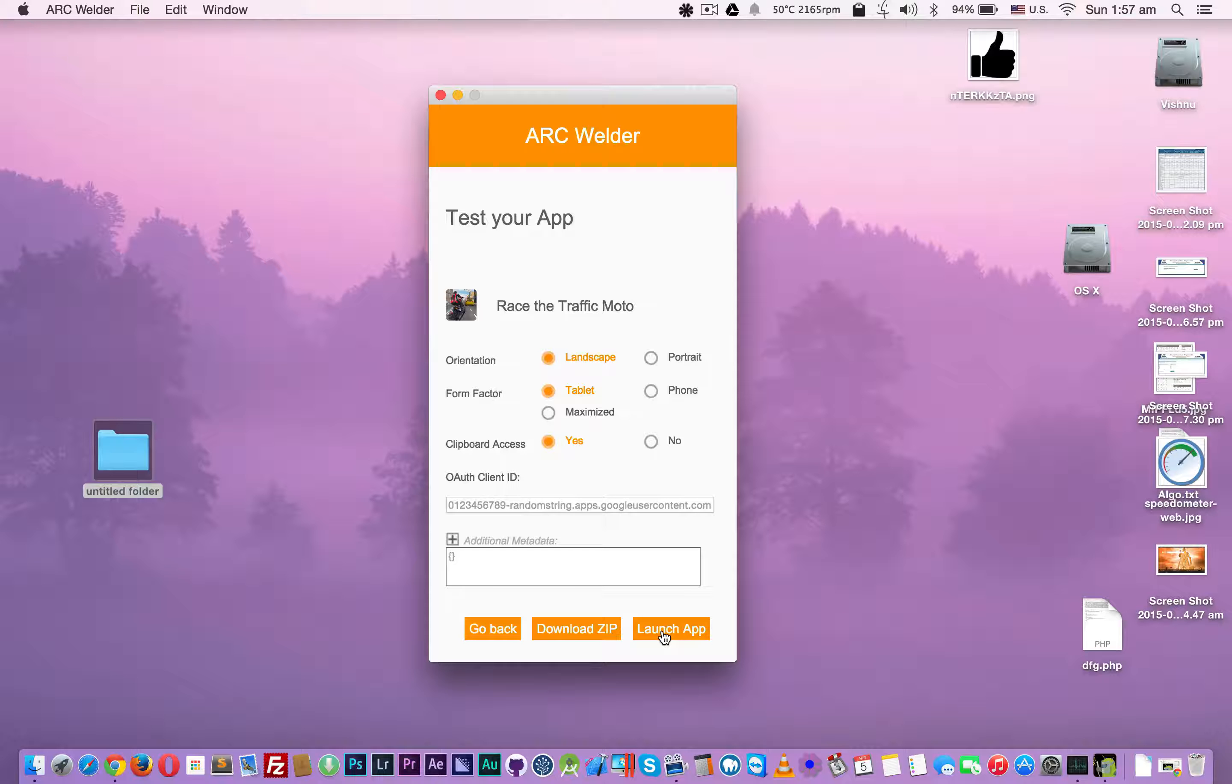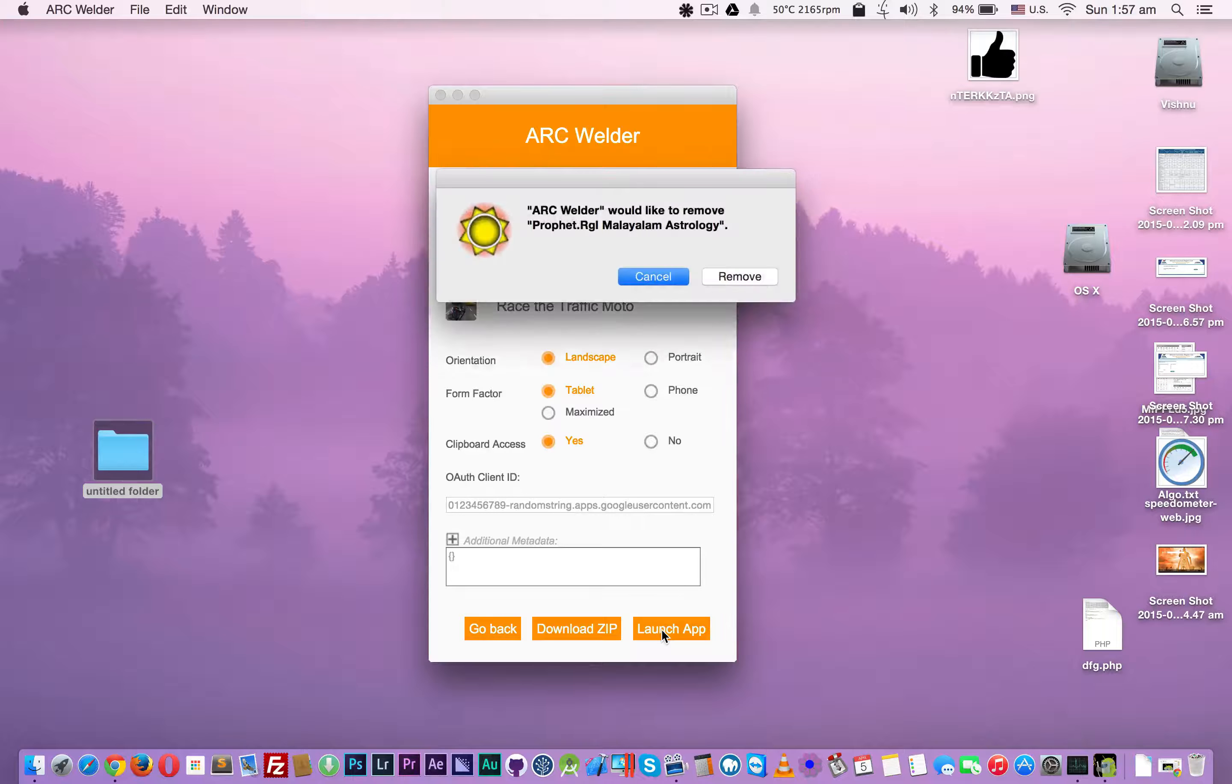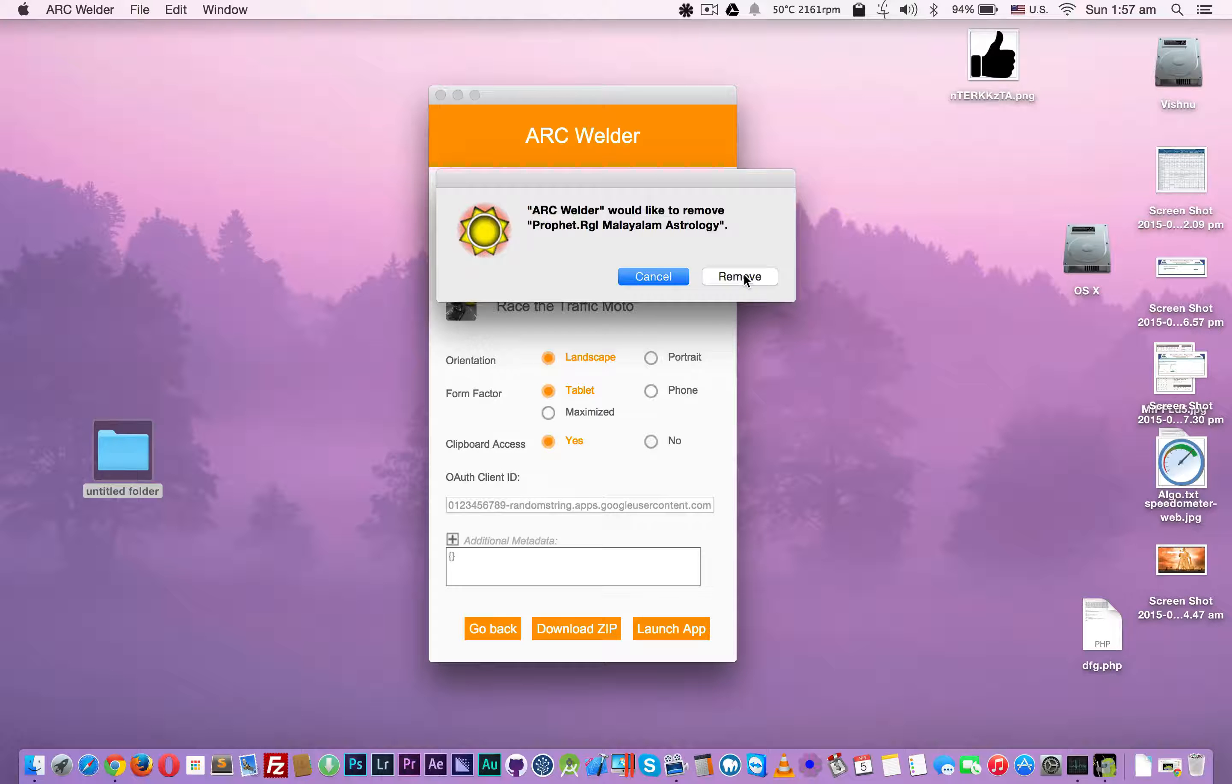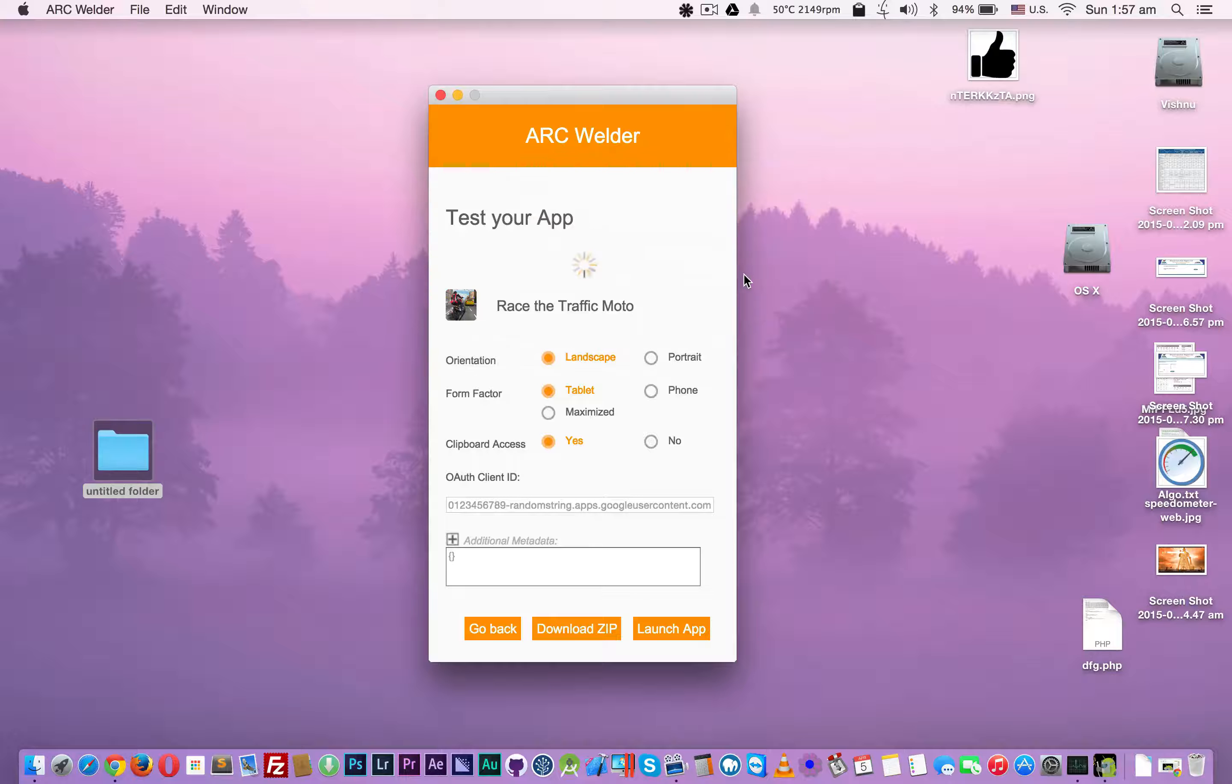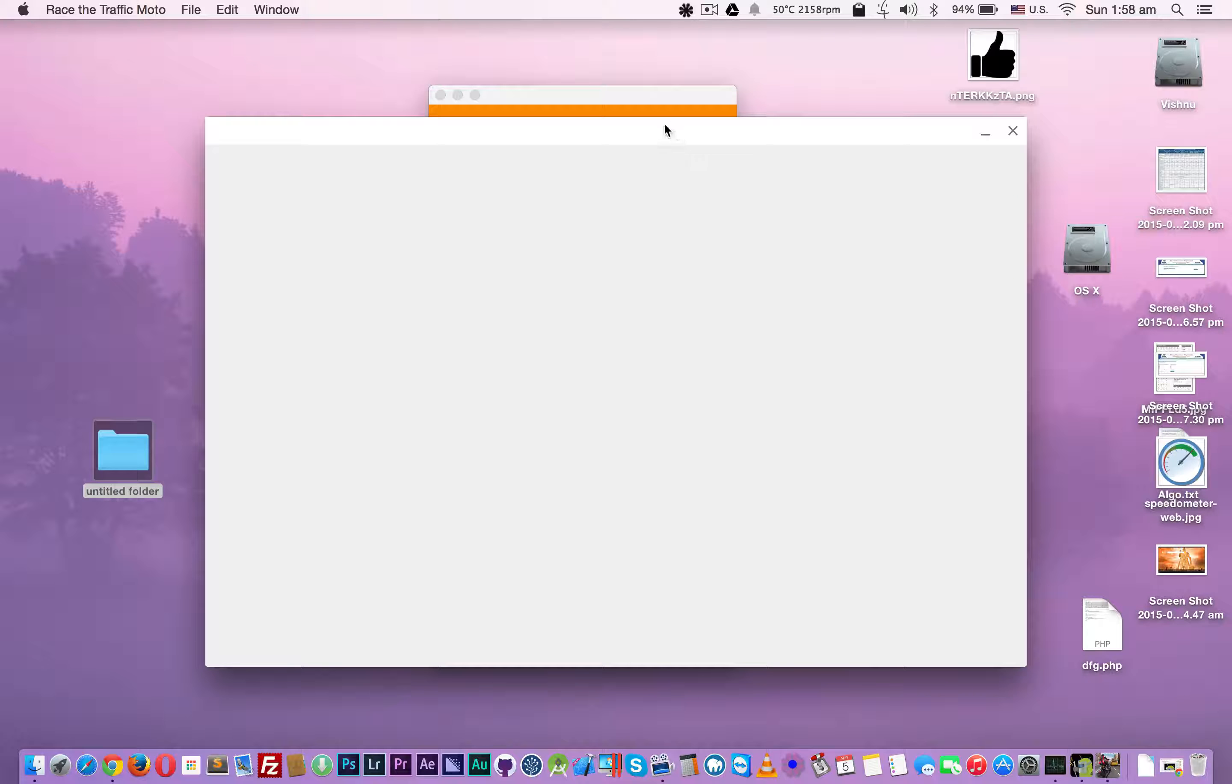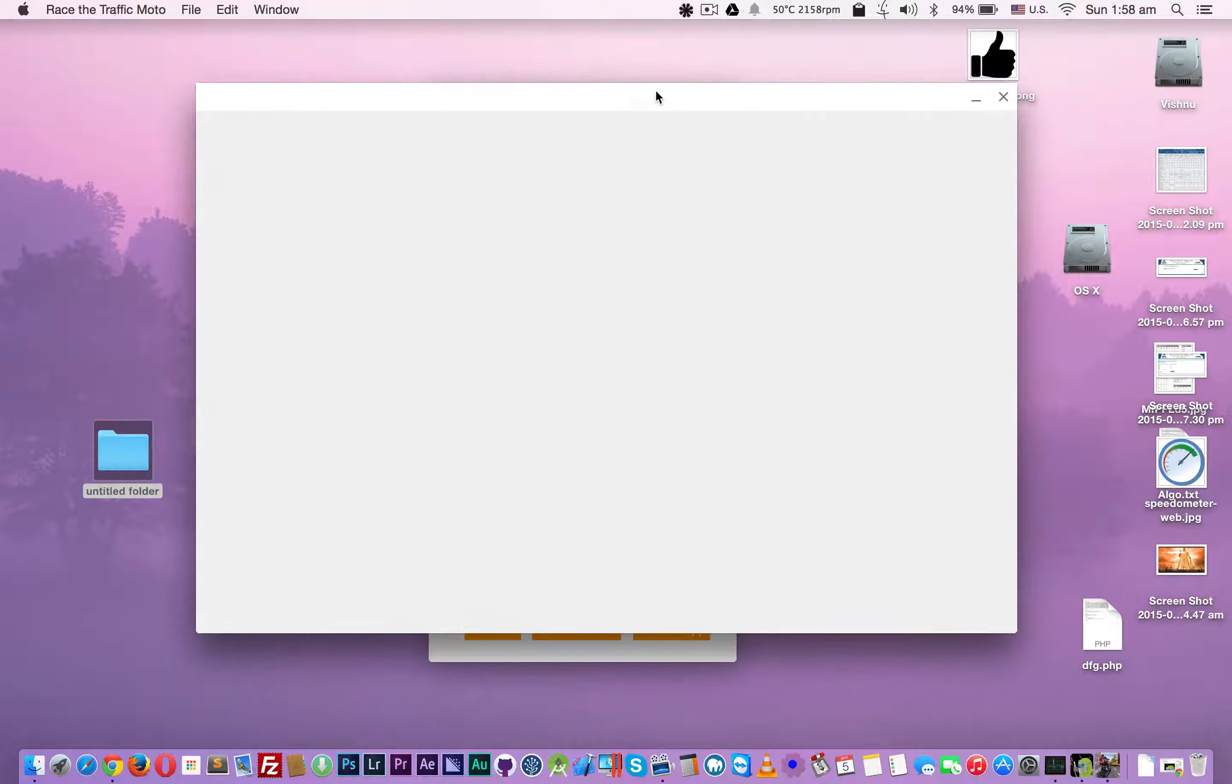I'm going to click launch app. I think you can only run one app at a time. This is a game, I'm not sure if it will run or not.